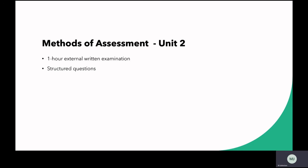This unit is assessed at the end of year 12 where the students will sit a one-hour external written examination. There will be structured questions in this exam with values varying between one and eight marks, so there will be different levels of application and answers required.